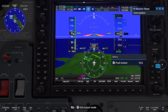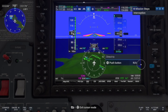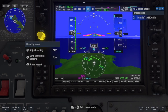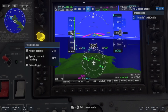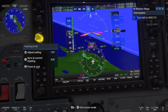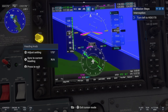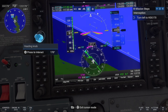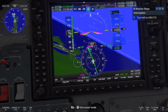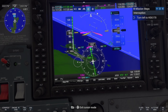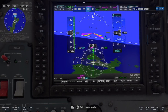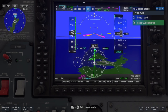Here it comes — now make a left turn onto heading 170. Now keep the CDI bar centered and it'll take us to the VOR.